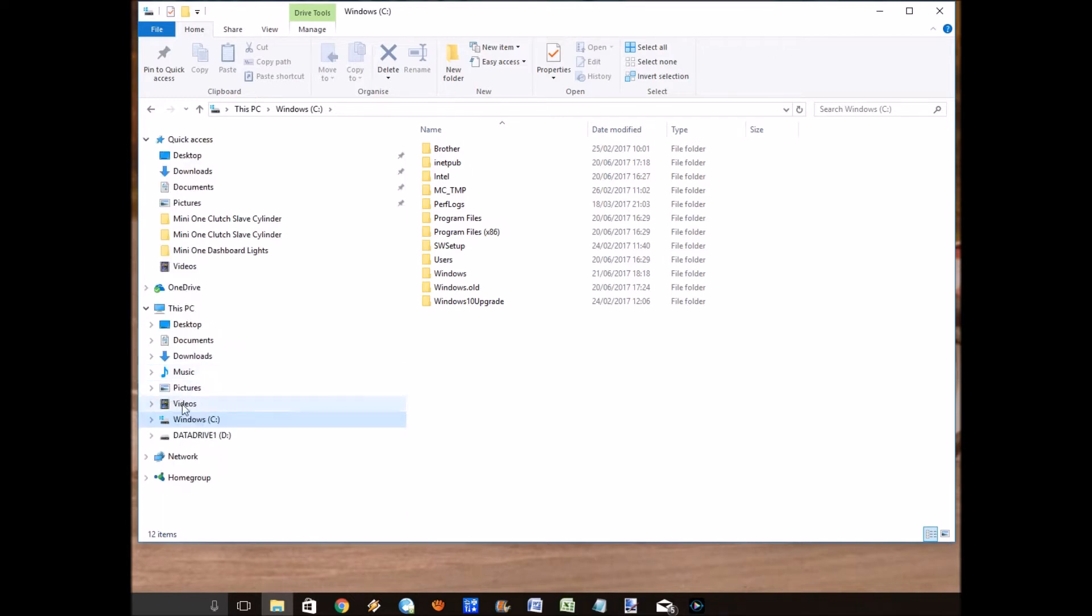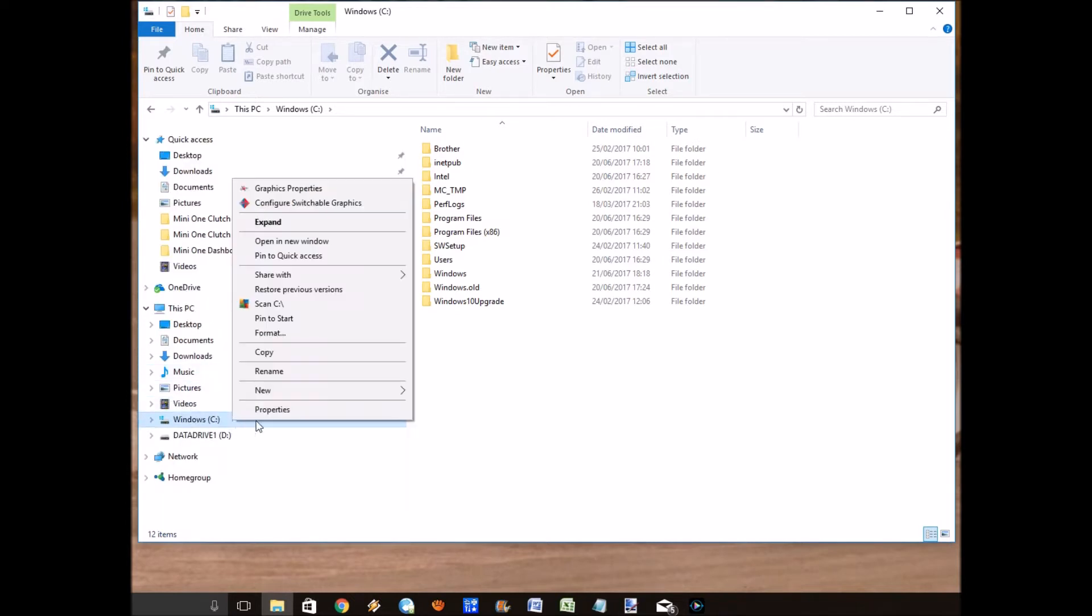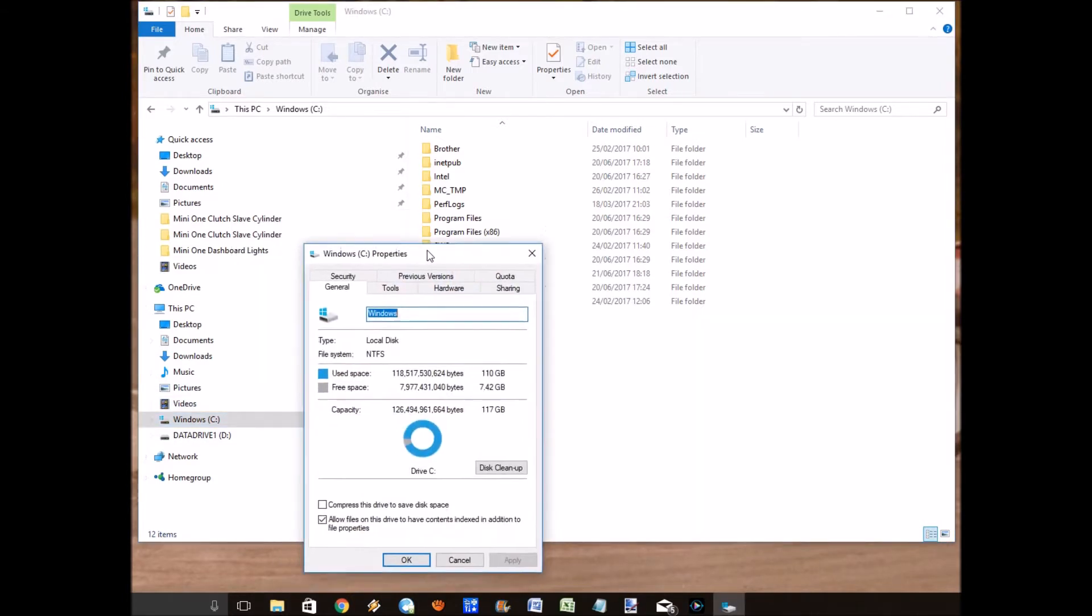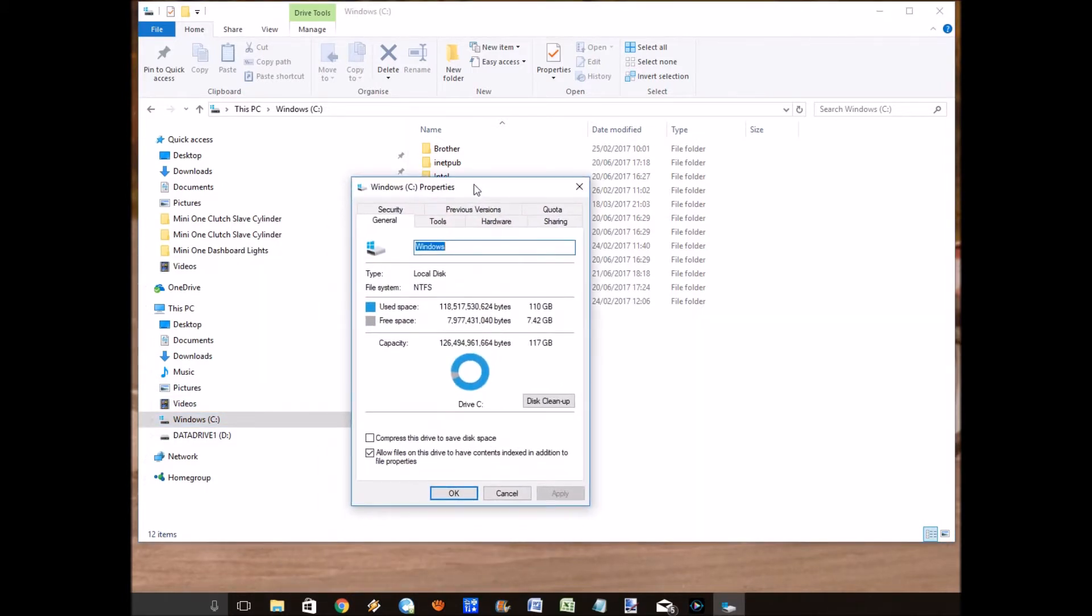So if you go into your C drive or your main hard drive, click on properties. You can see here I've only got seven and a half gigabytes of space, which is not very good. This is an SSD drive.